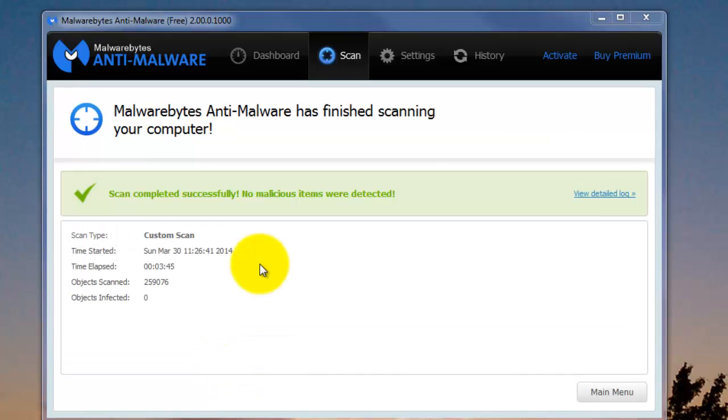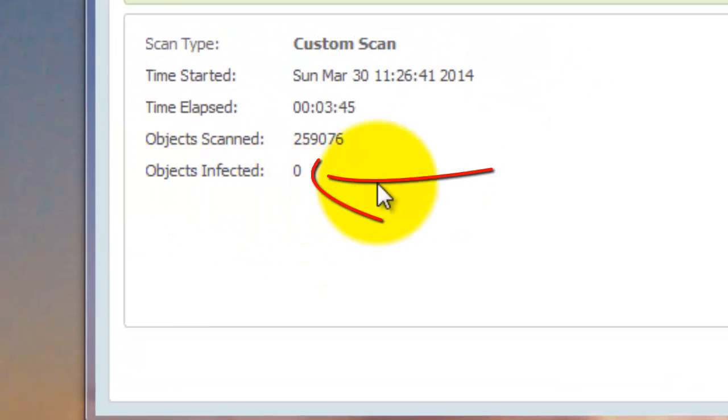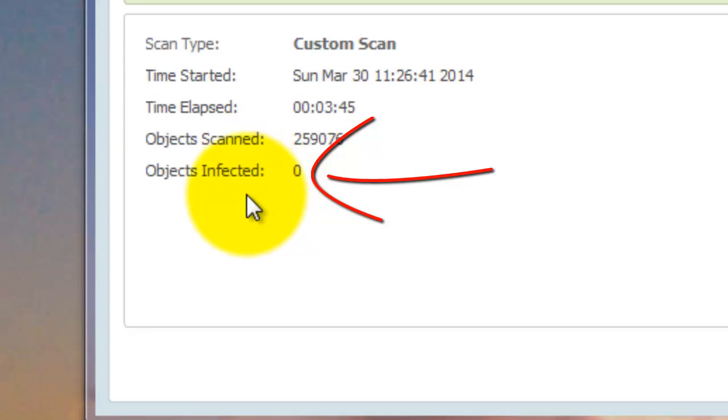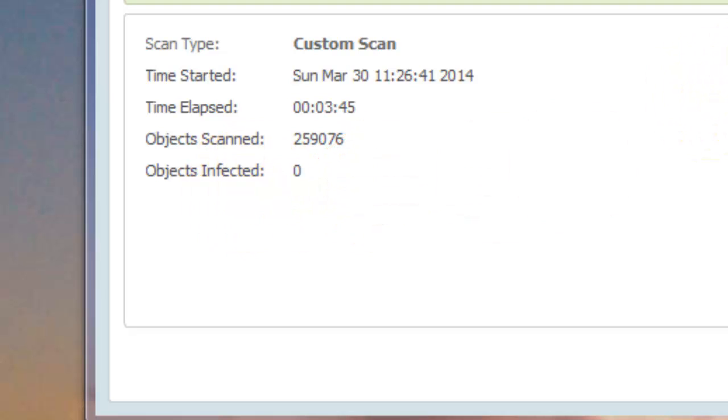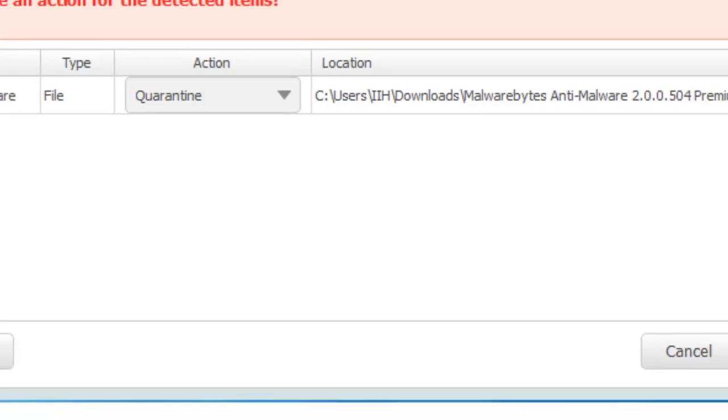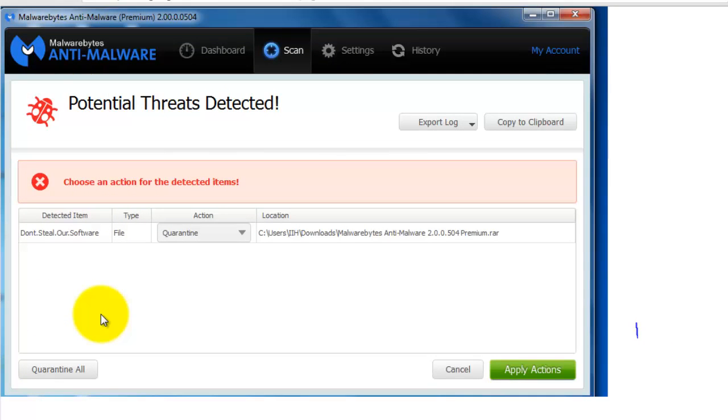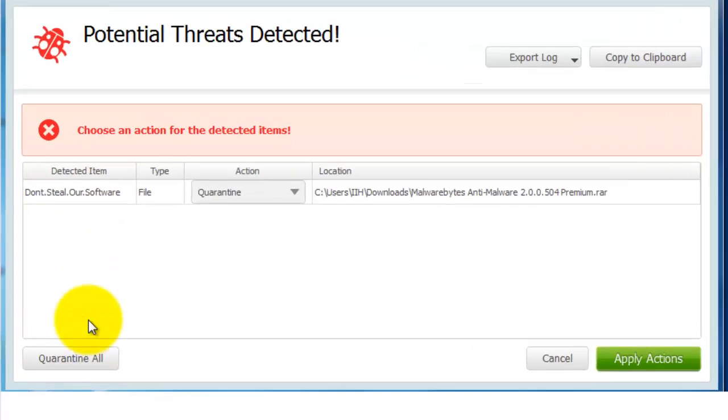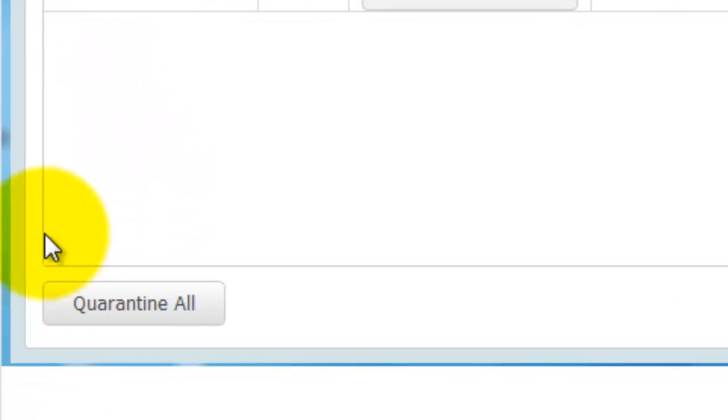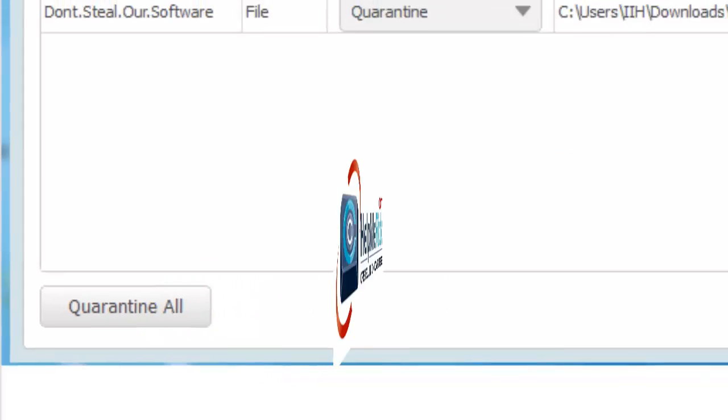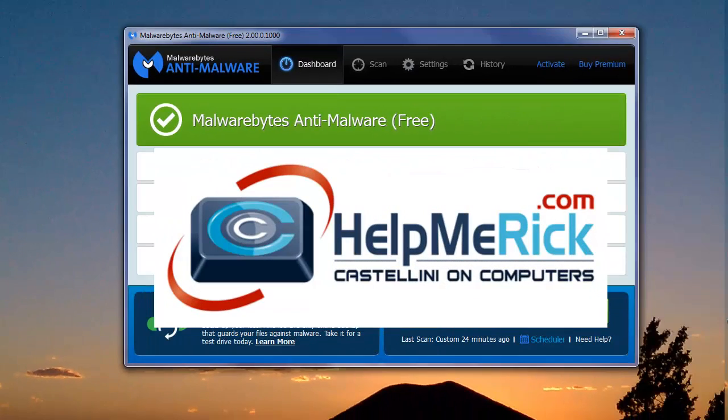Once the scan is finished, you will be alerted by the program whether or not it found any problems by this little area right here, Objects Infected. I didn't have any on my scan, but if you did, it would look similar to this. And instead of having to make decisions as before, I'm just going to recommend that you click Quarantine All down in this button in the lower left corner, and then you're finished with the scans. So that's it. That's the new Malwarebytes.